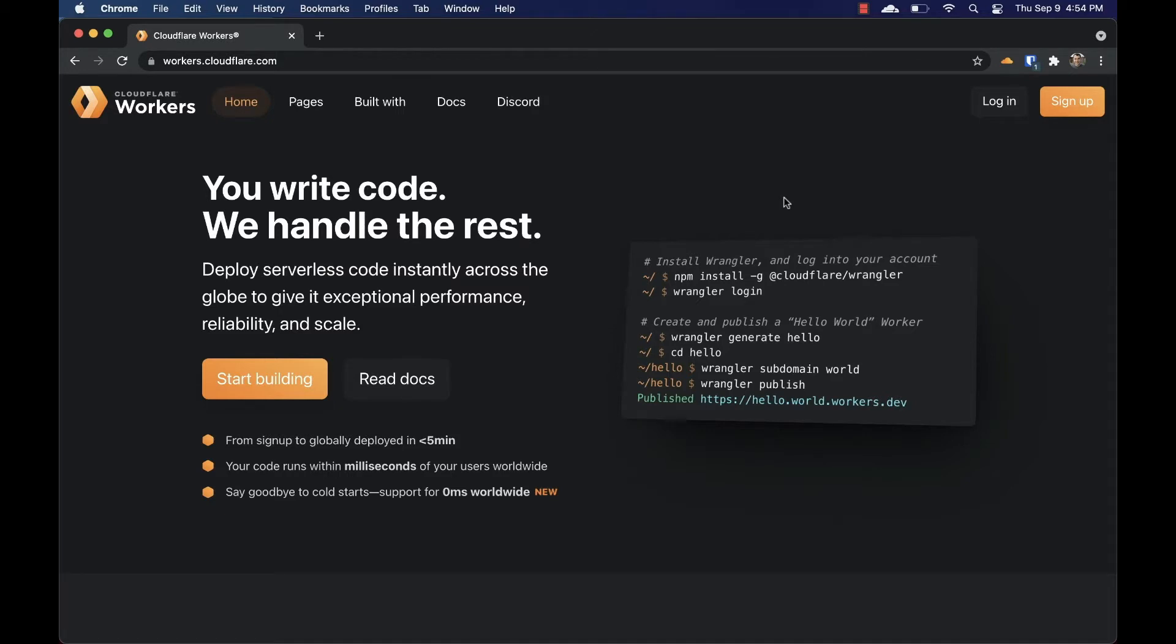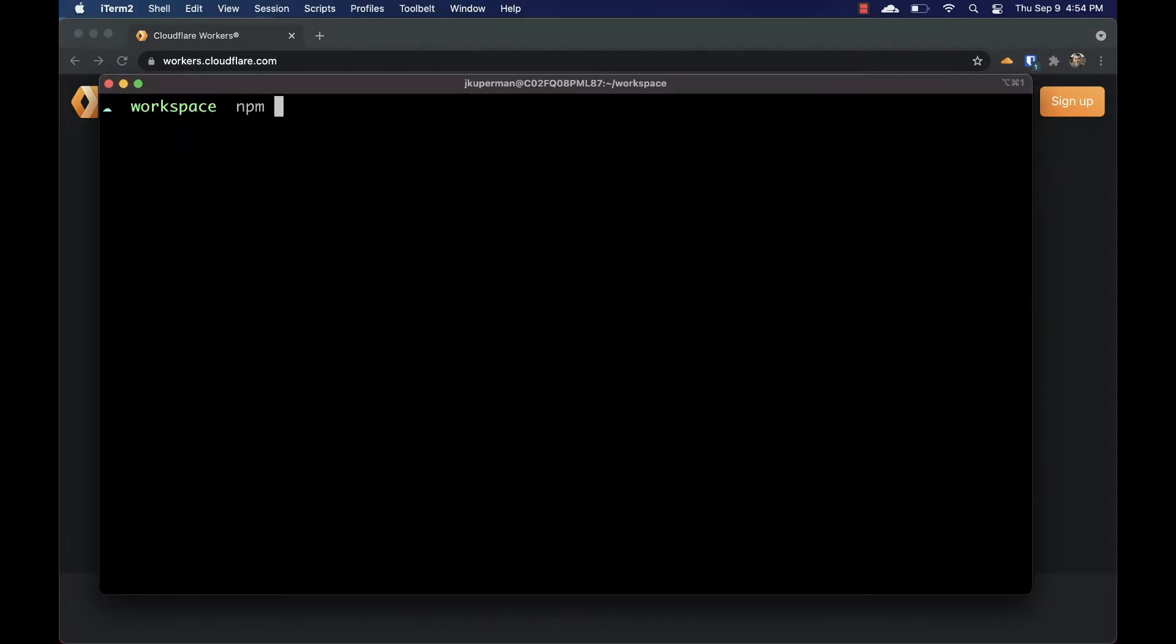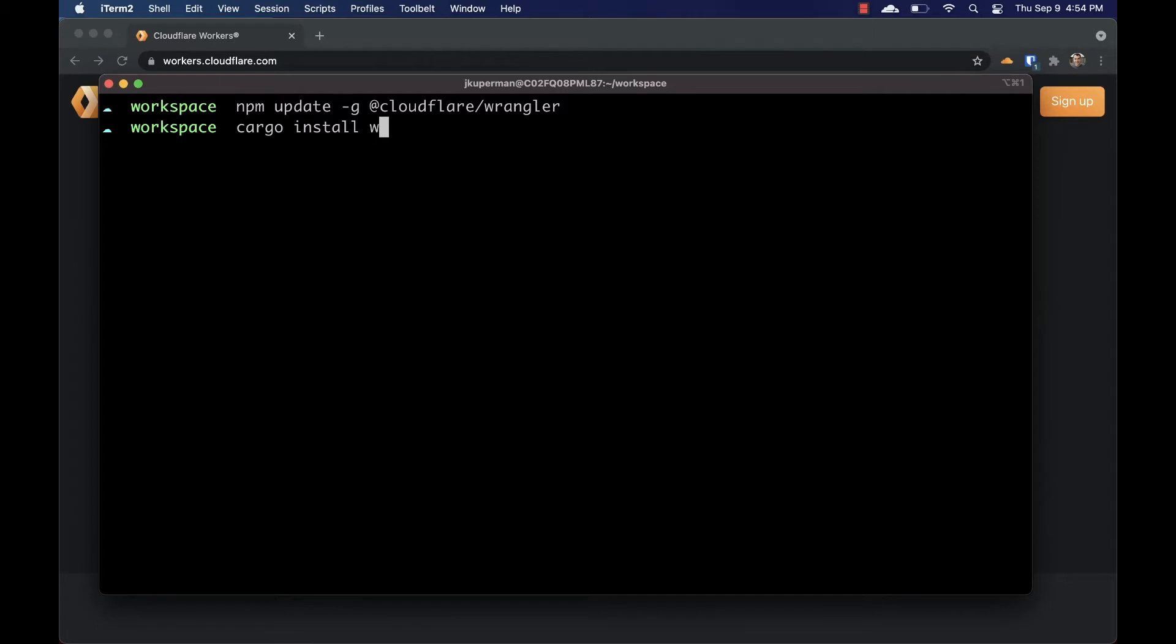To do this, first make sure you have the most recent version of Wrangler. You can update by going to your terminal and either typing npm update -g cloudflare/wrangler if you use npm, or cargo install wrangler --force if you use cargo.